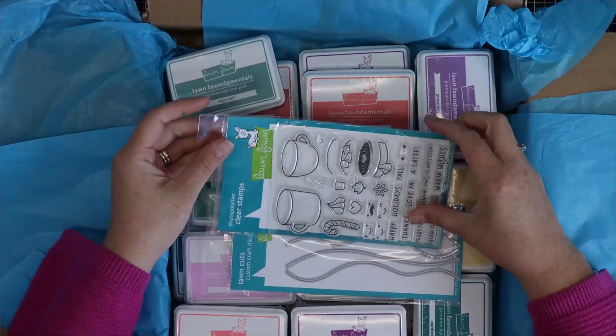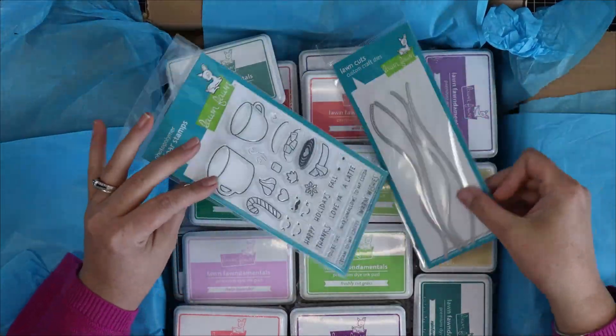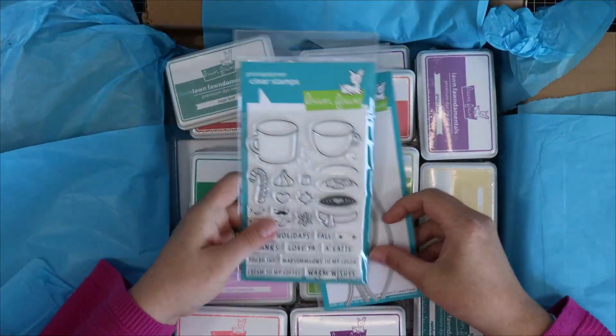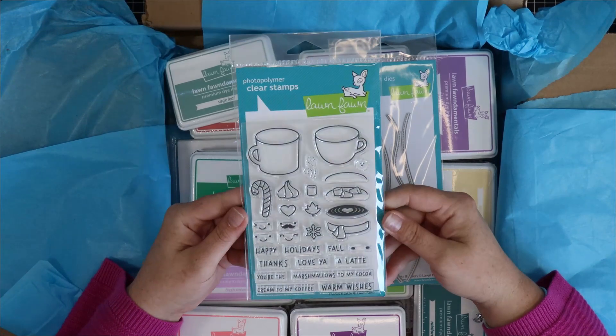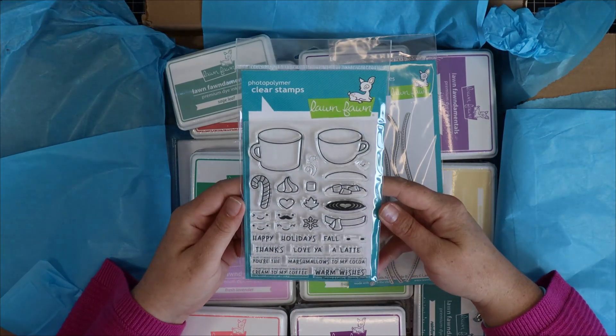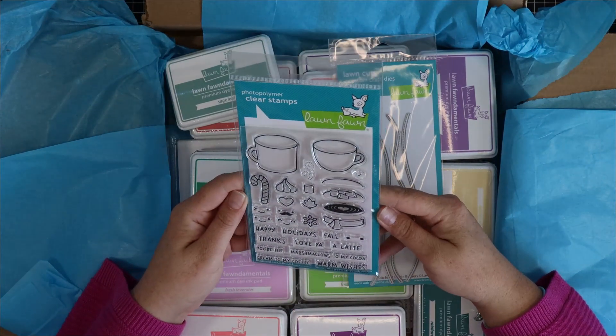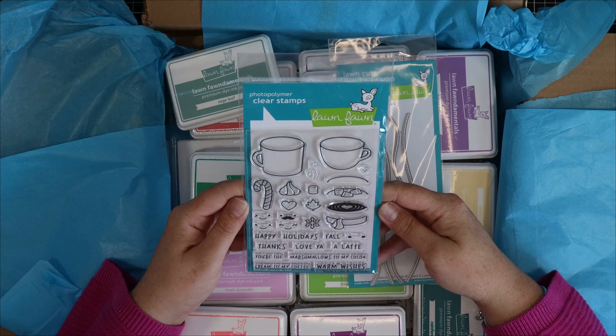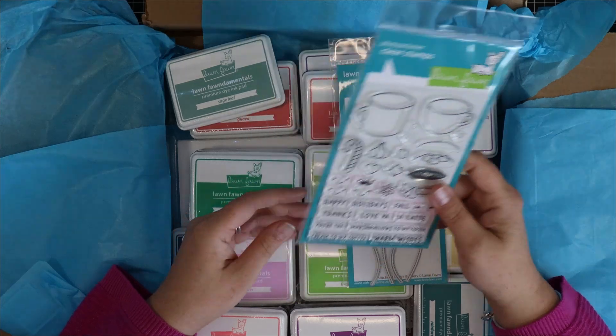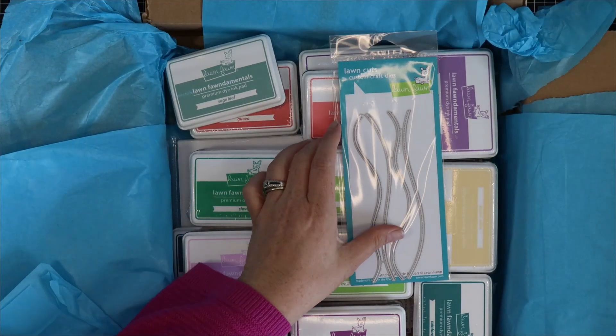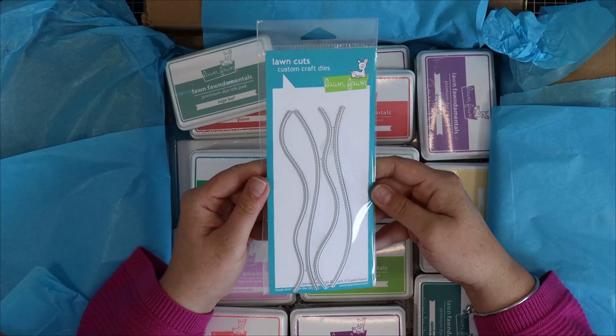Opening up this box I have this beautiful stamp set from Lawn Fawn. This is called Thanks a Latte and I really like the idea of building up a little hot cocoa mug. It's super cute and then I had my eye on this for quite some time.